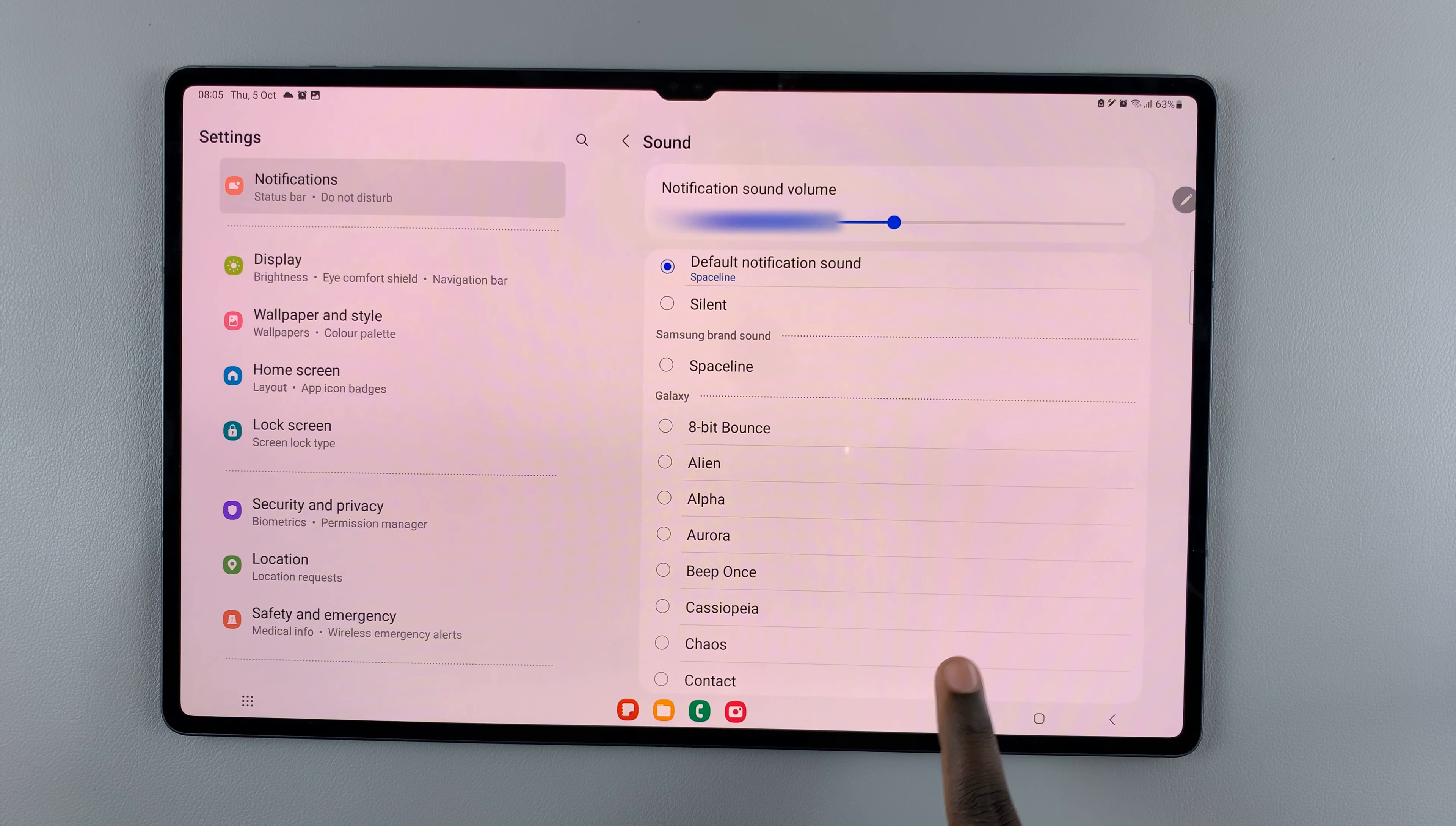You can choose a sound and then use the slider to increase or decrease the volume based on what you'd like. I'd like it around there.